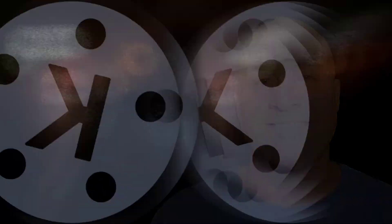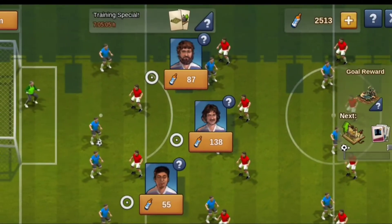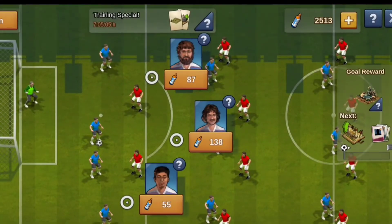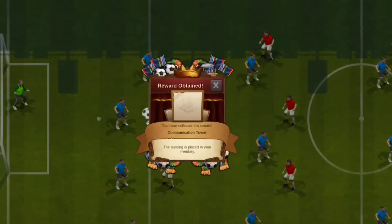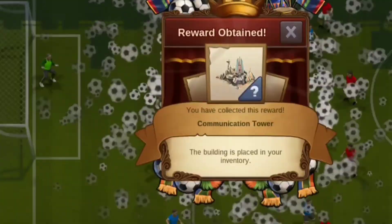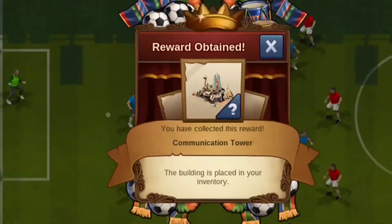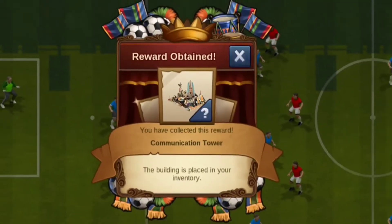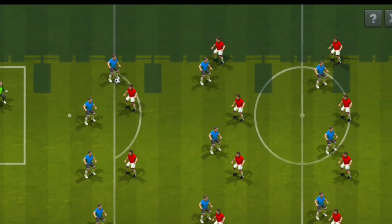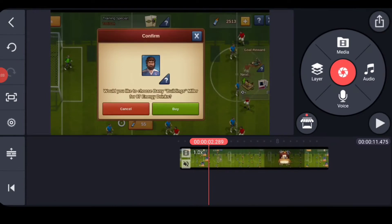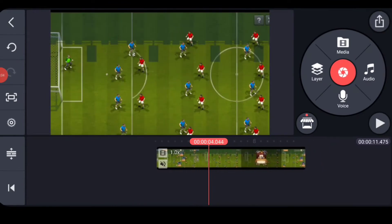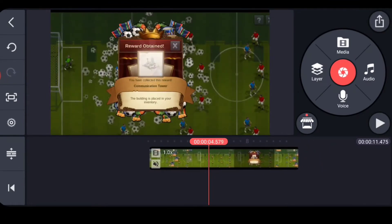To make sure everybody knows what we're talking about, this is a screen capture of a game I was playing. I added it to KineMaster and I'm going to add the shake effect when the award comes up. That shaking was done in KineMaster after I recorded it, and now I'm going to show you how I did that.